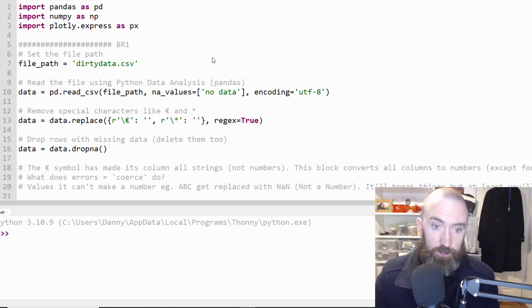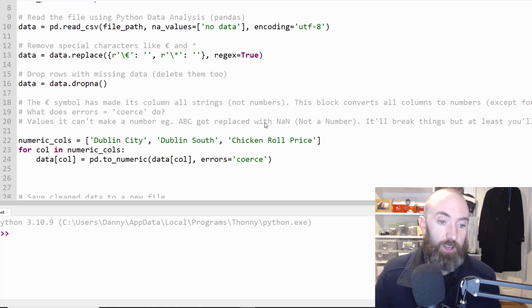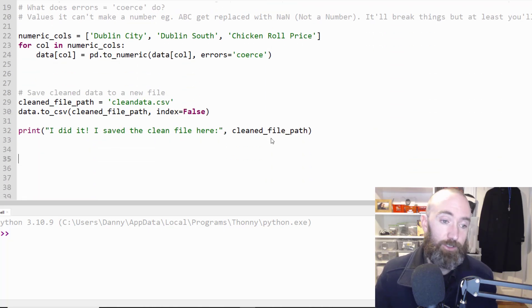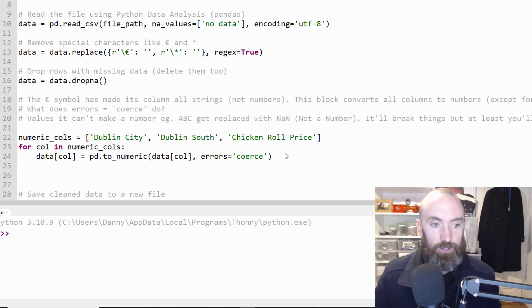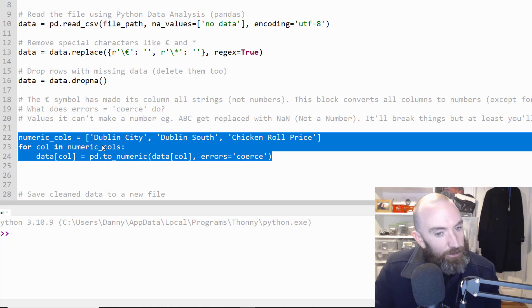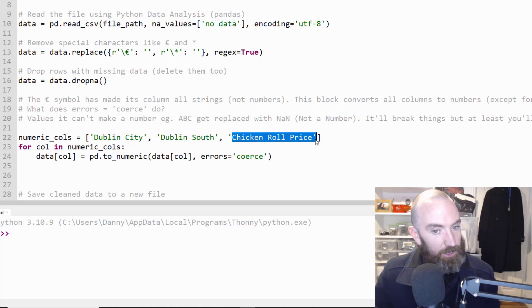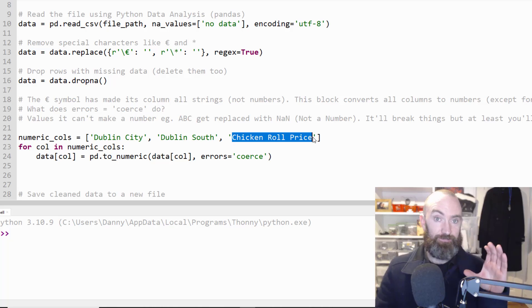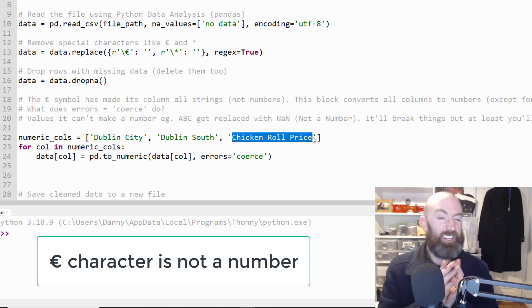Just one or two slight changes I've made between videos. I went ahead to test some of the code I'm going to show you here now and actually ran into an issue where the chicken fillet roll price because it had euros in it, the euro symbol which is a character like a letter character,